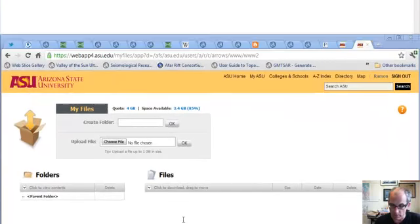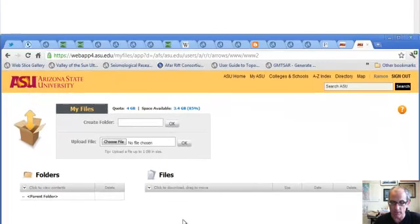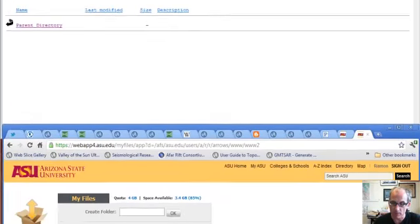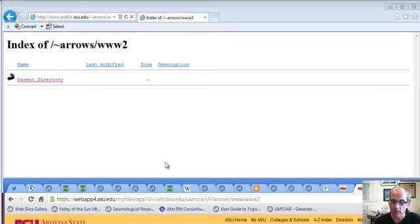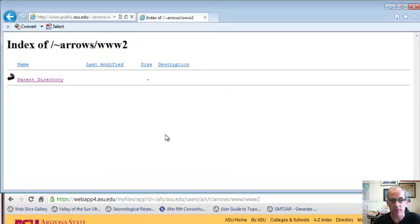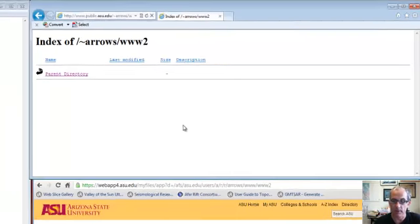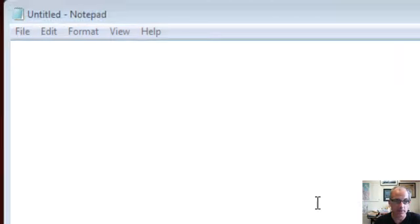Then down here on the bottom right is My Files that I'll use to upload the resulting HTML file to the web server, and up here on the top is a browser that I'll use to load the uploaded HTML file. So let's get started.